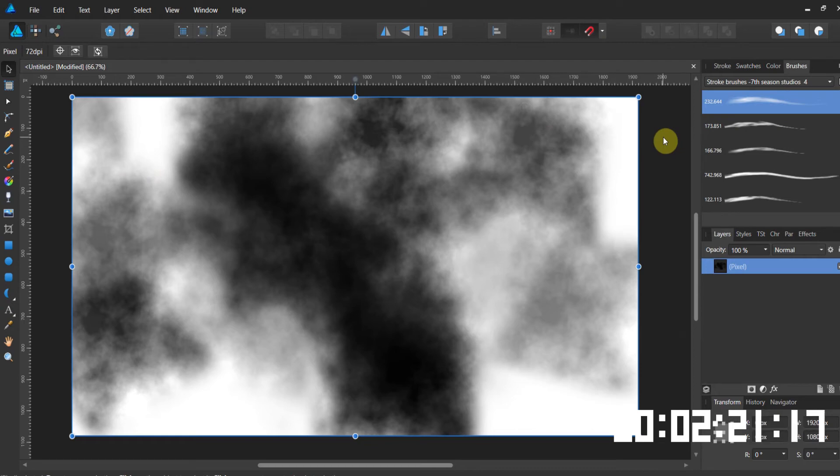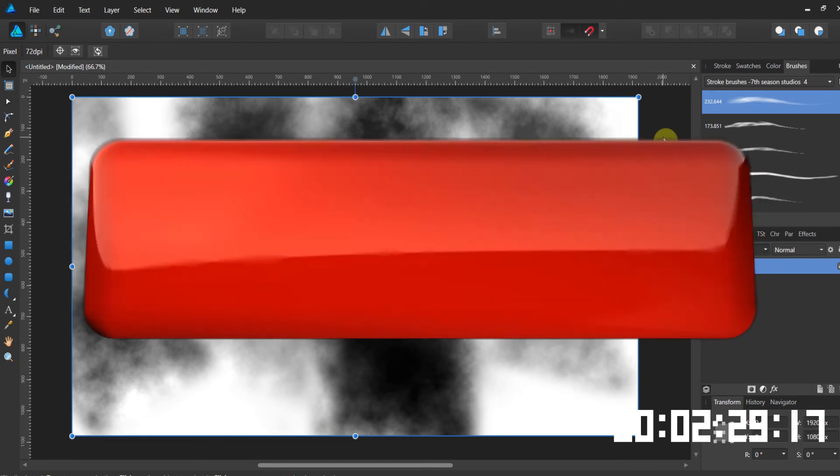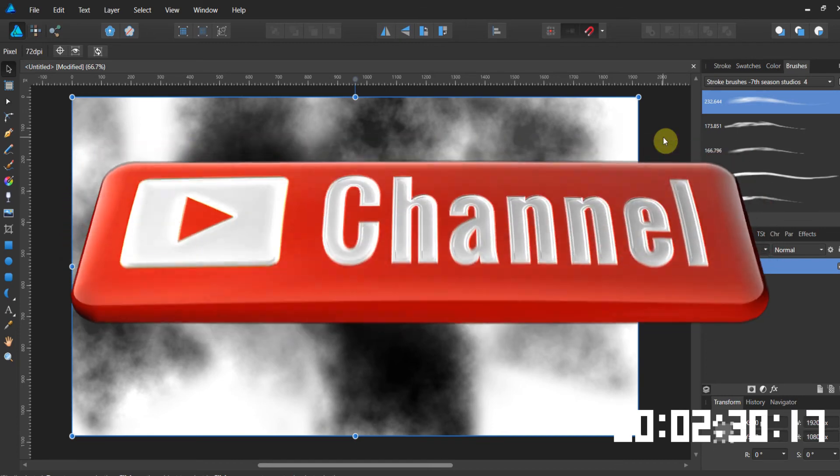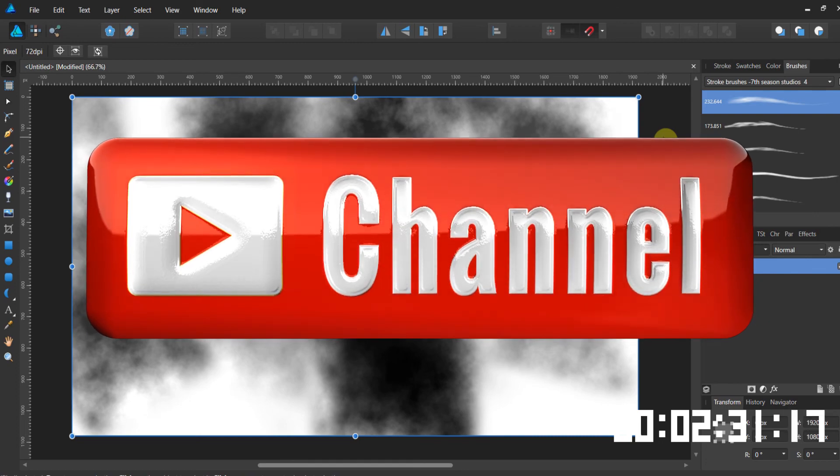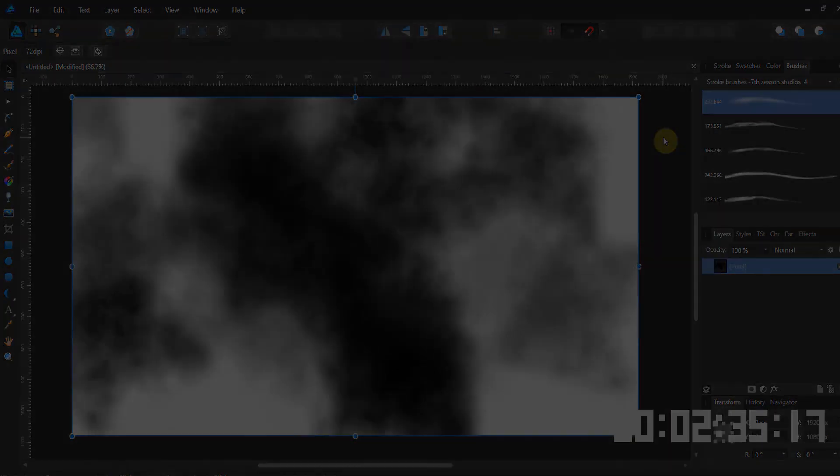So that's a little bit on how to import brush sets into Affinity Designer. I hope you found this useful. Please like the video. Subscribe to the channel because I got a ton of these three minute tutorials coming up. All right folks. Enjoy the brushes. Let me know what you think of them and we'll see you in the next video.